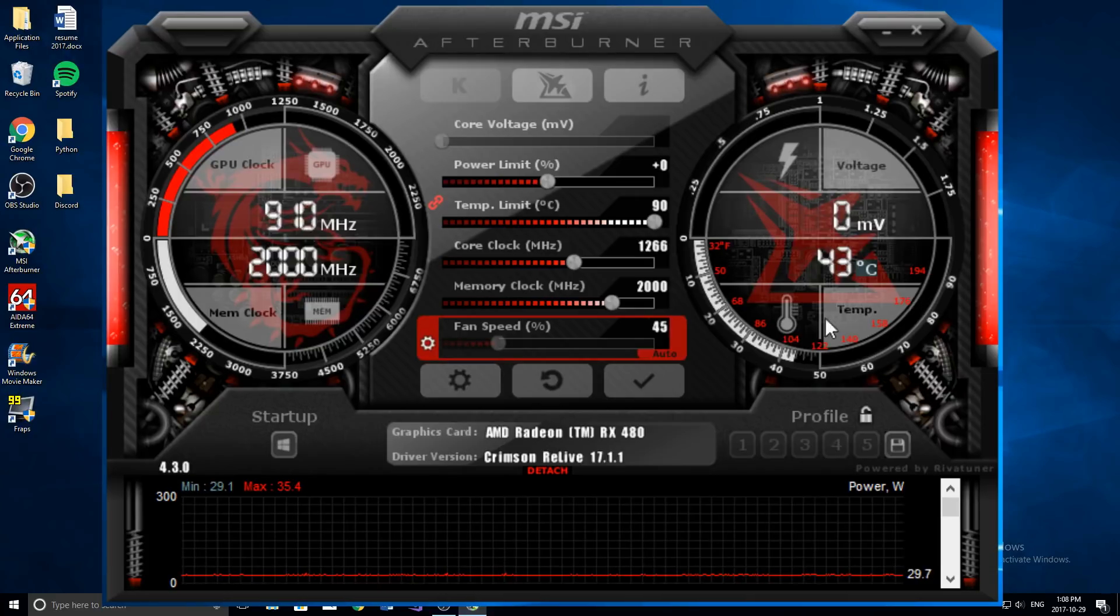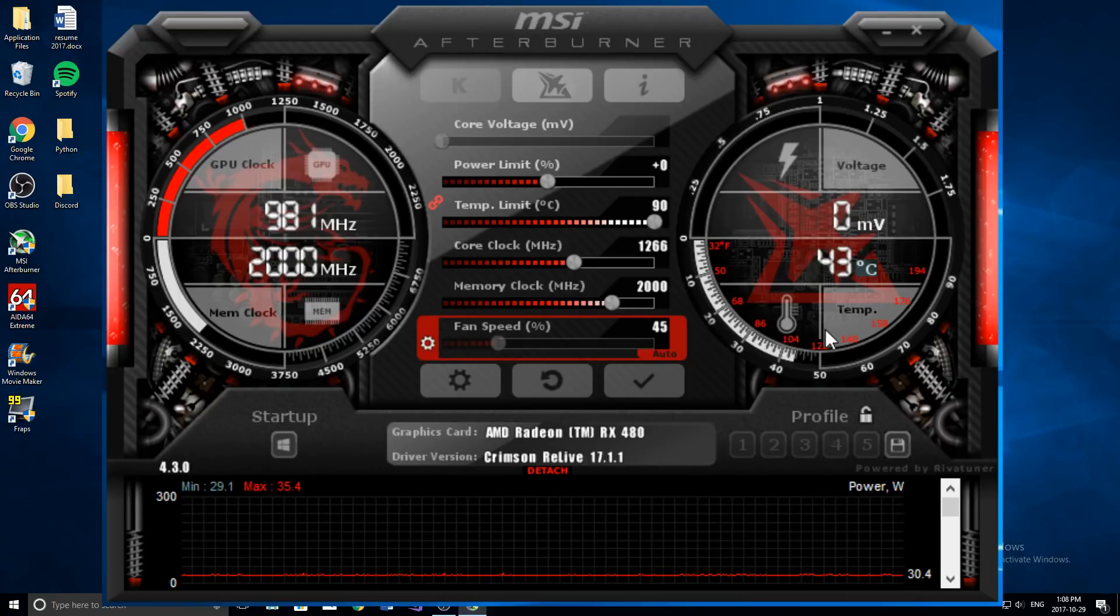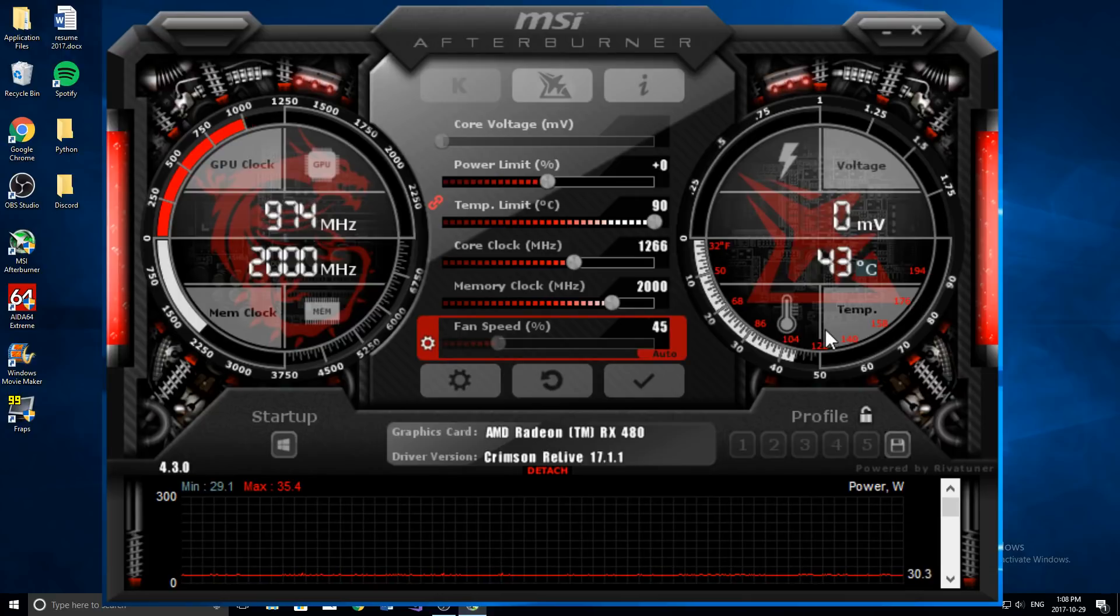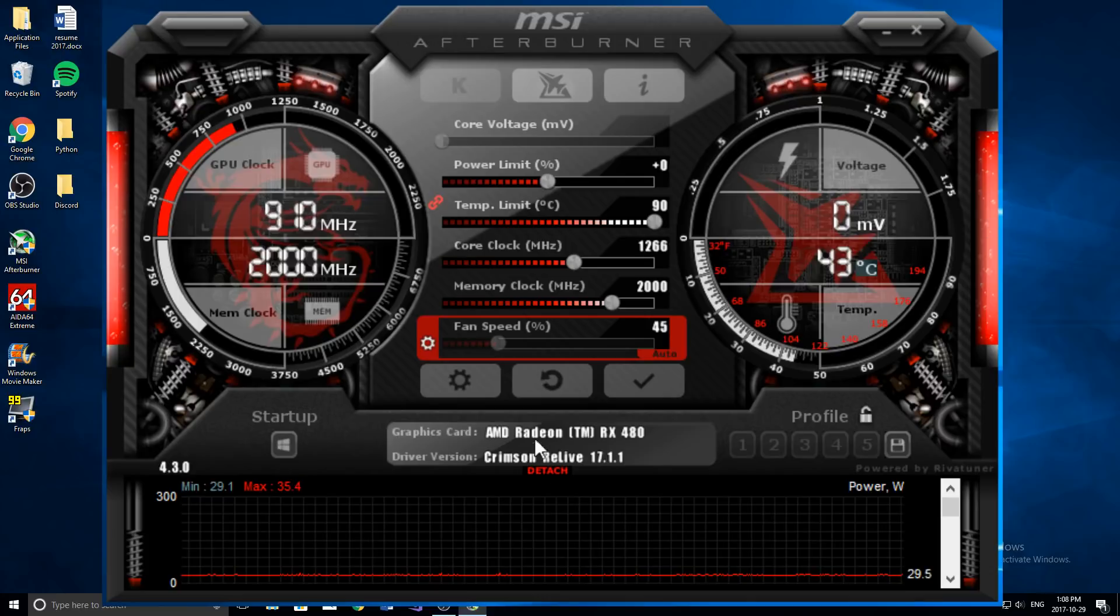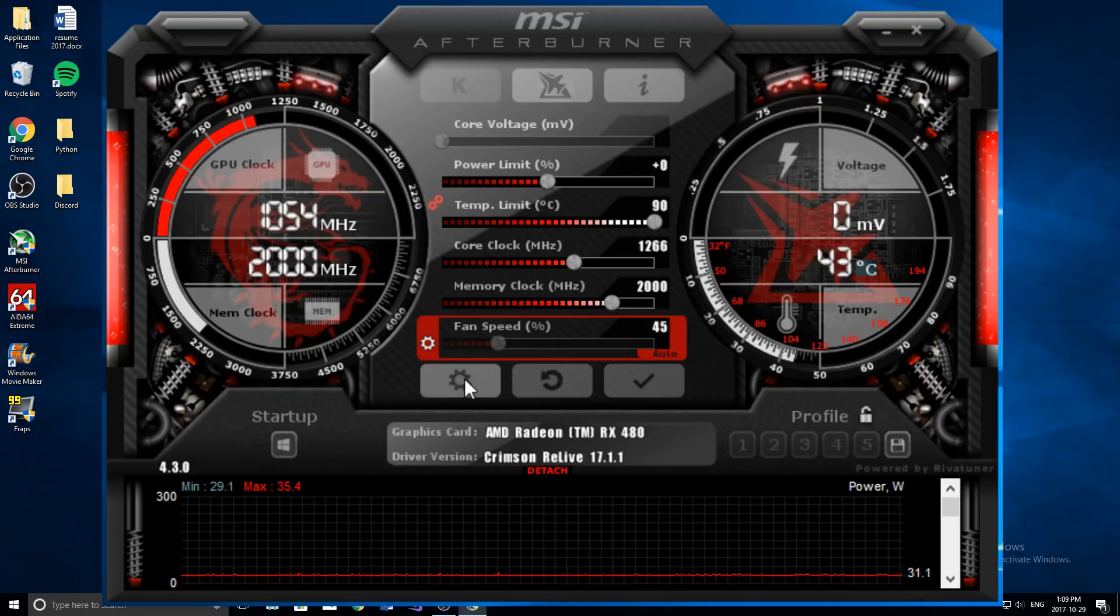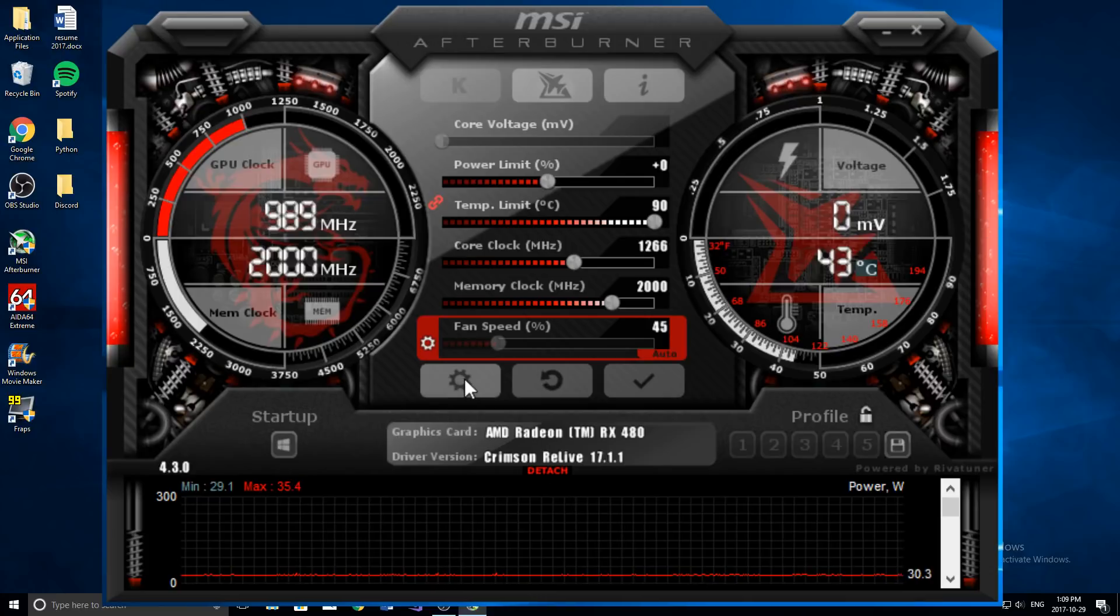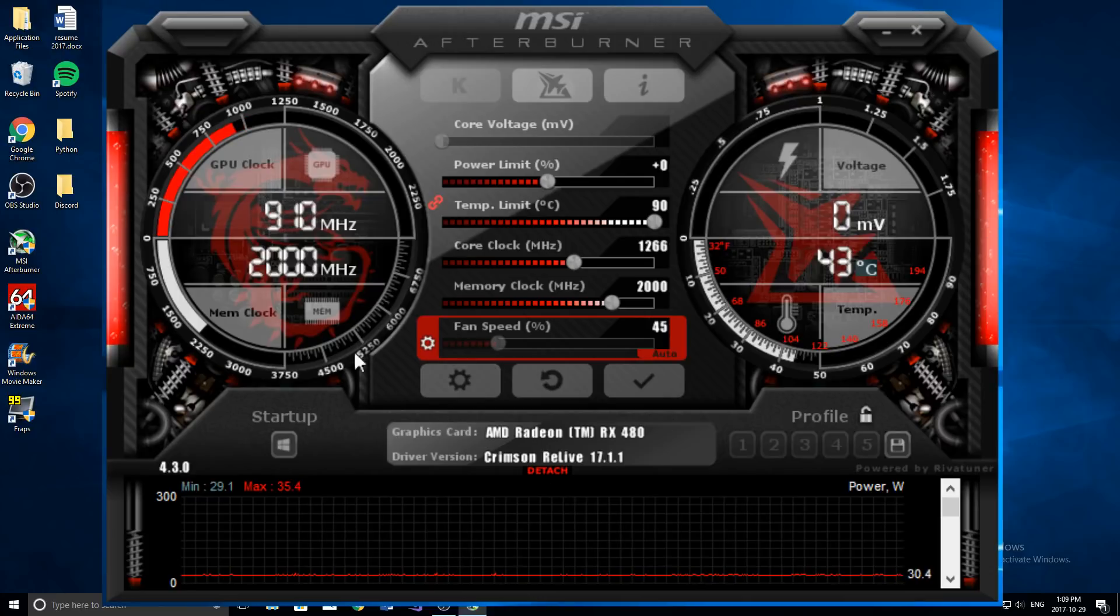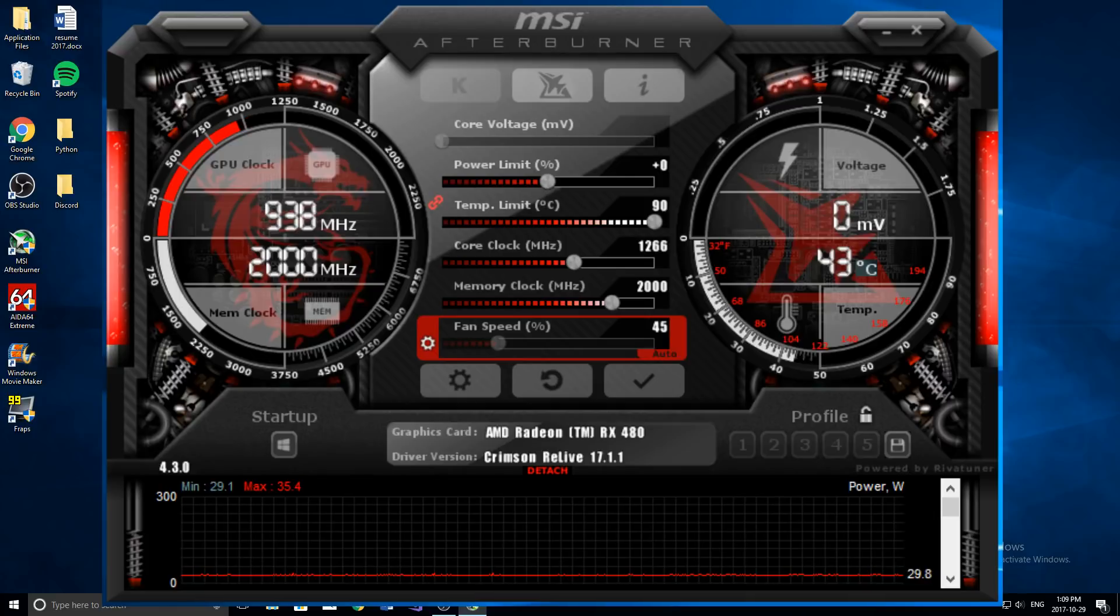So yeah, that is pretty much how you can cool down your graphics card. It's a really simple way just using software just by clicking the little setting button here and just changing the fan profile. So if you enjoyed, please leave a like and subscribe and I'll see you again in another.